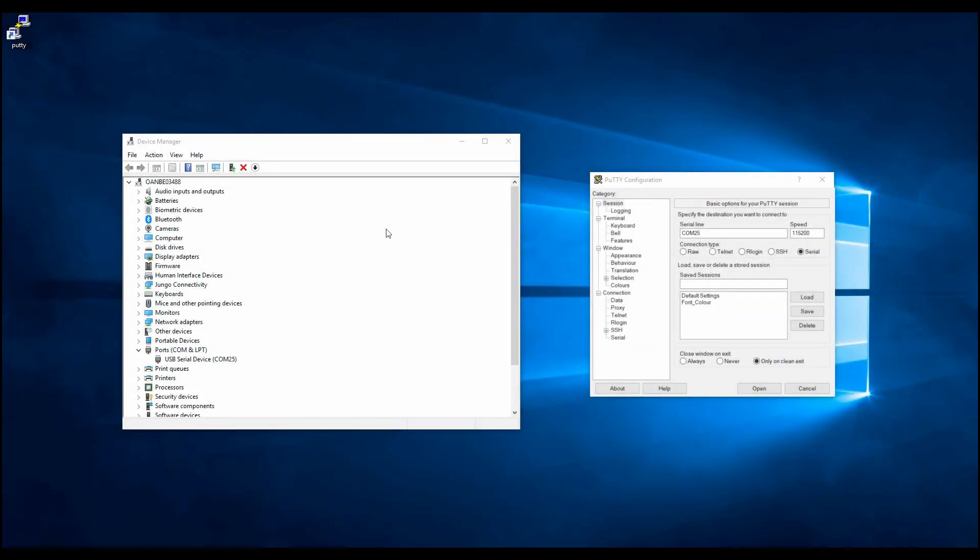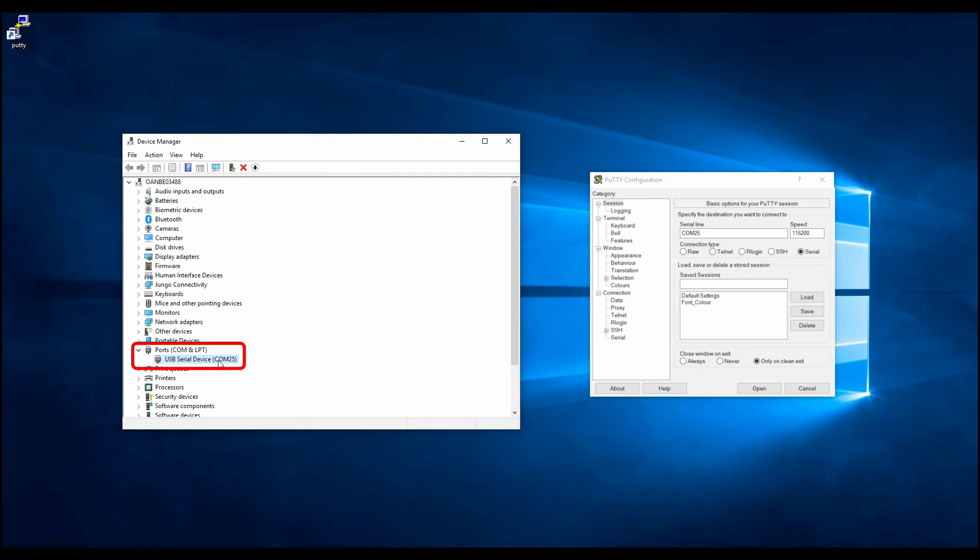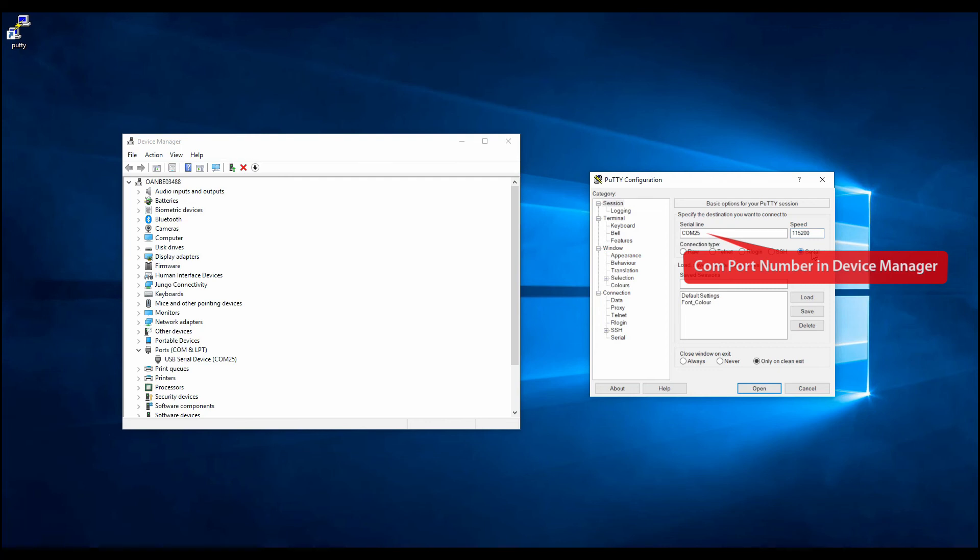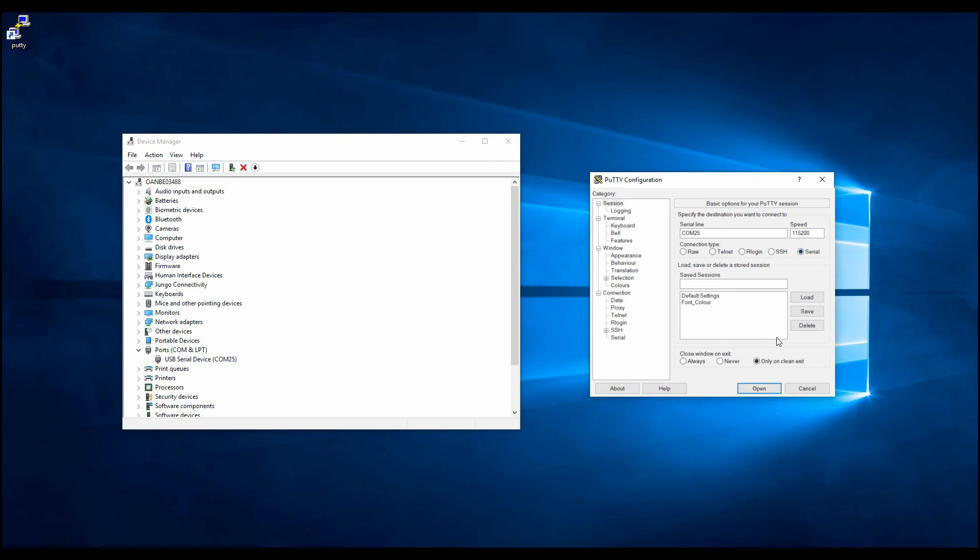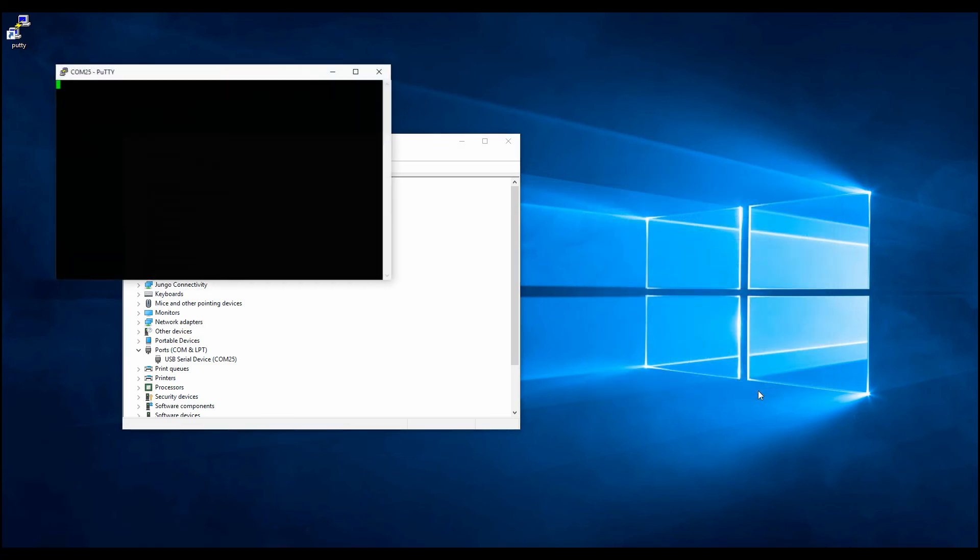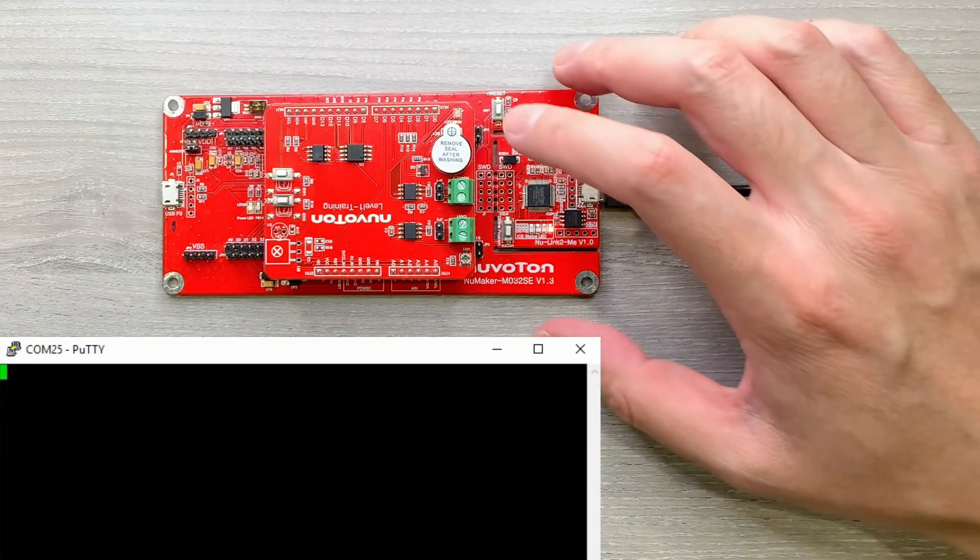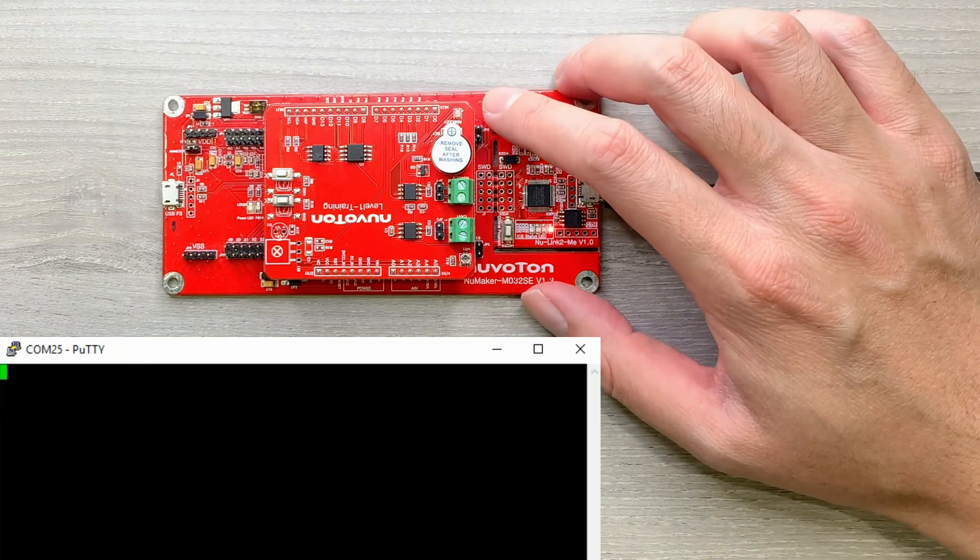Open the device manager on Windows and confirm the number of the USB virtual COM port. Set the corresponding COM port number in PuTTY. The baud rate is 115200, and the connection type is selected as serial. Press open and press the reset button of M032SE.